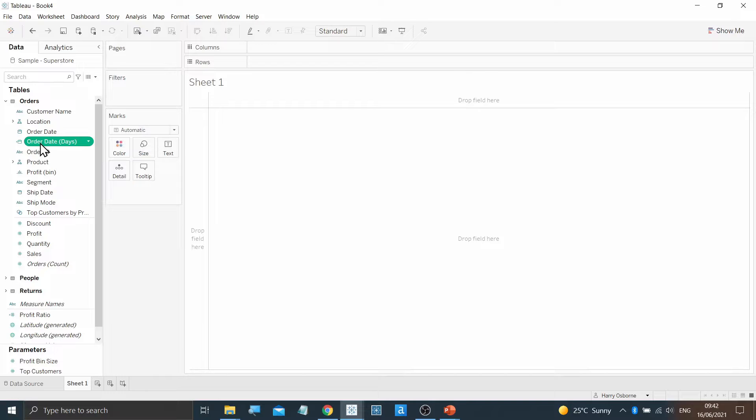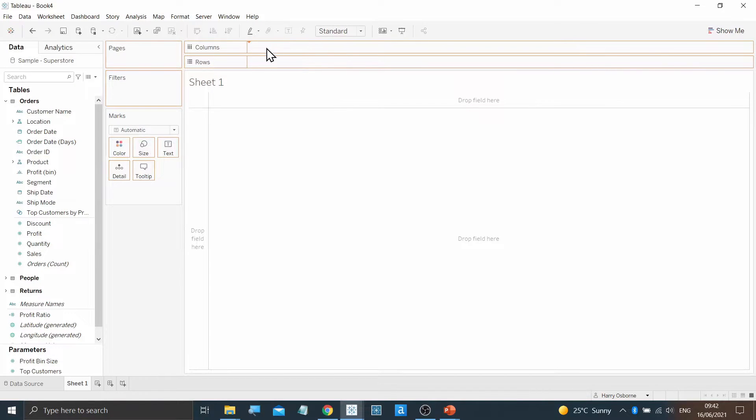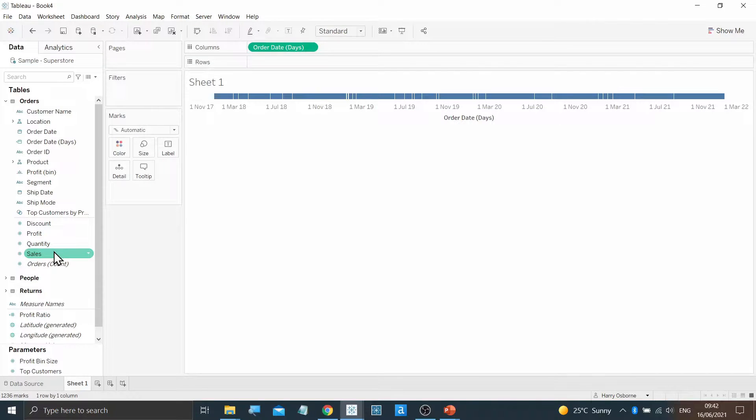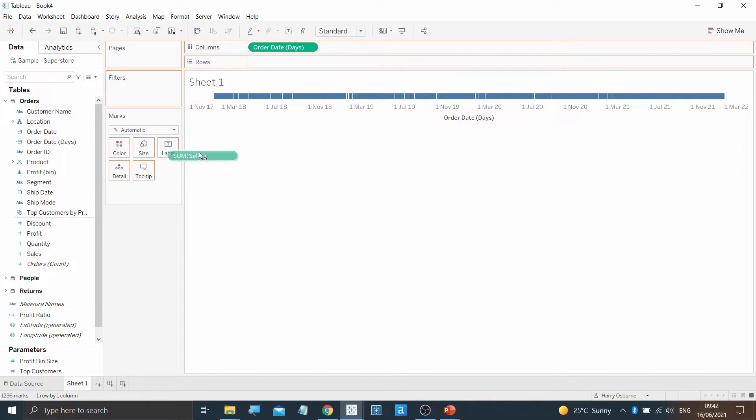I can then drag on this new field into the columns and place Sales onto Rows.